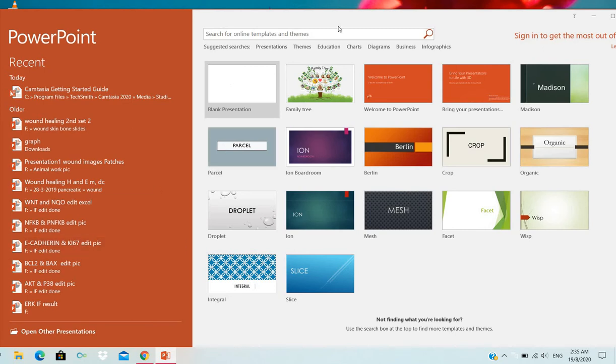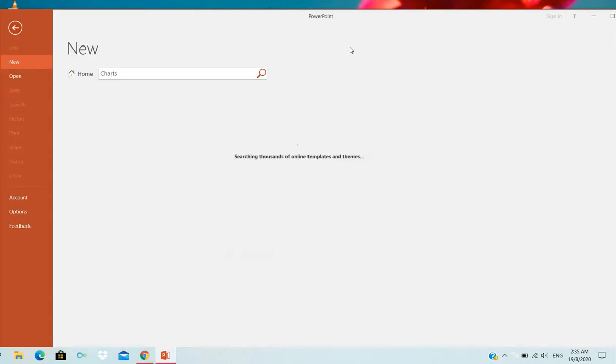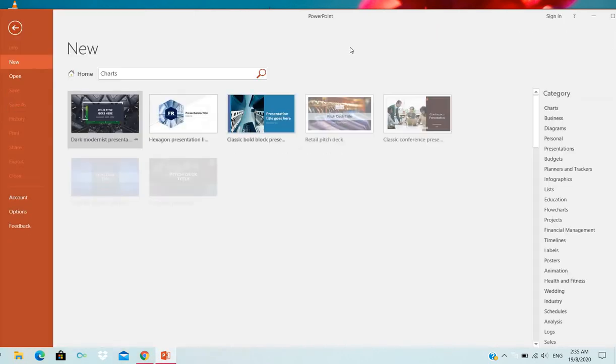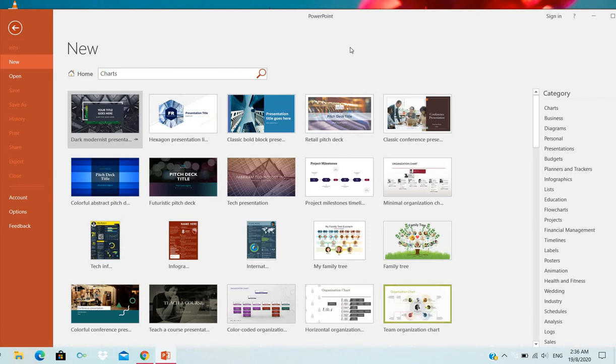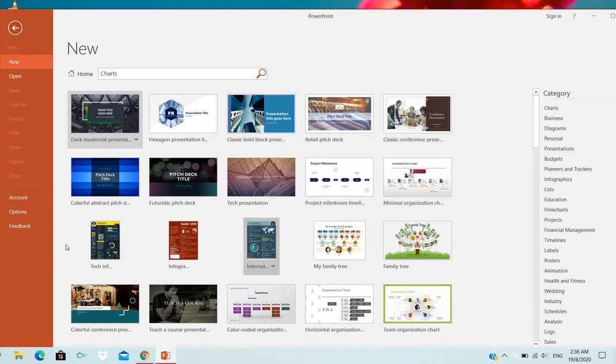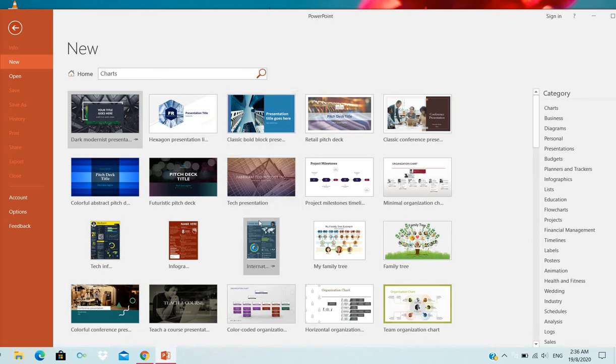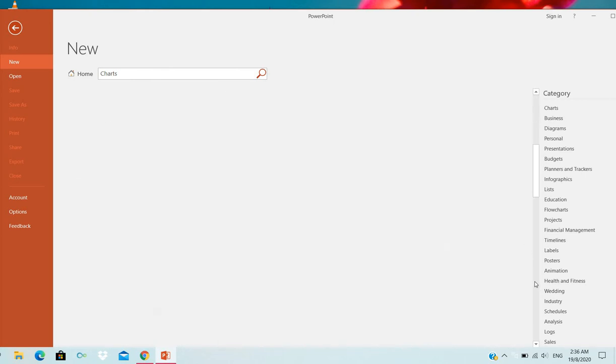You can see there are some presentation themes: education, charts or diagrams, business. You can go to the charts. In the charts, we can see some templates there. We have a lot of templates.